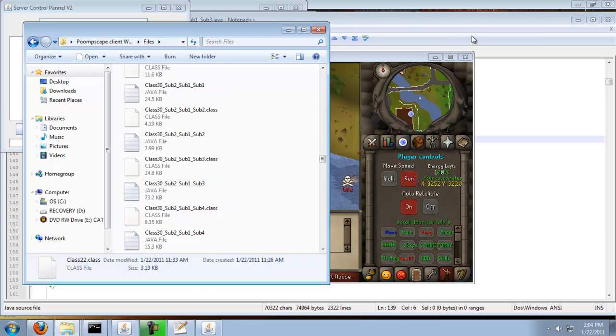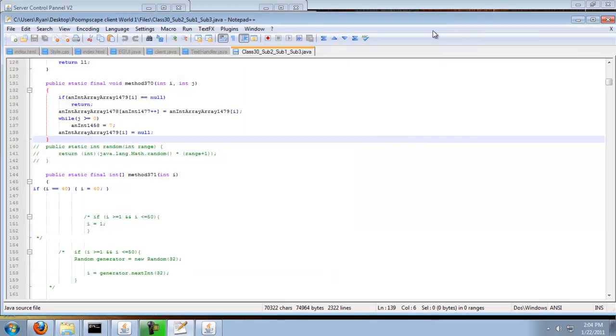So once you're there, scroll down or search for method 370.